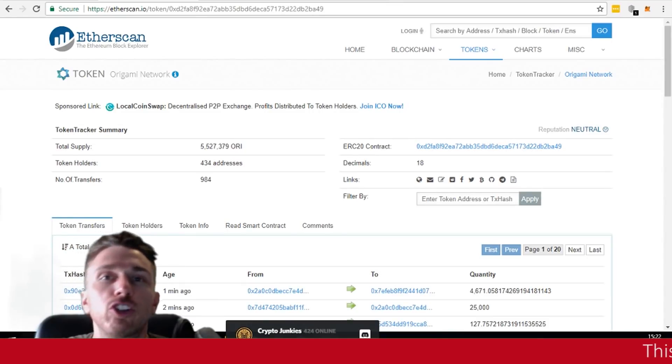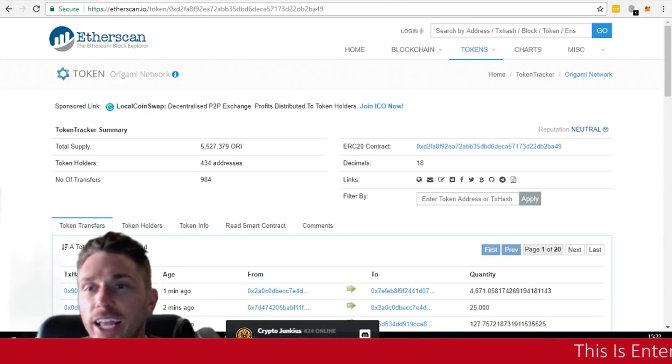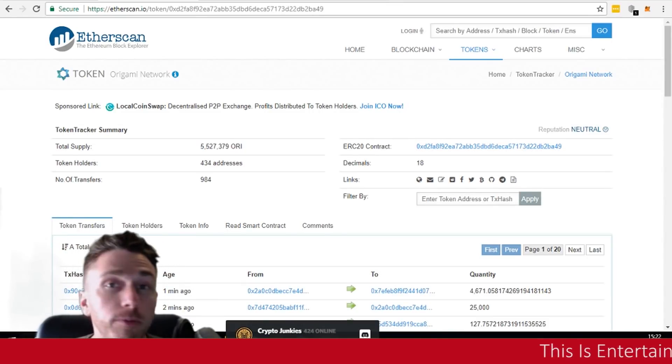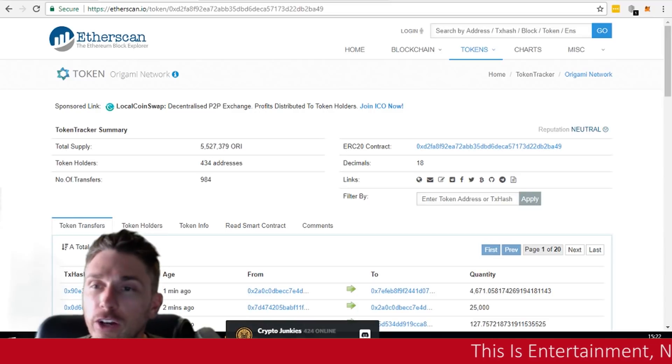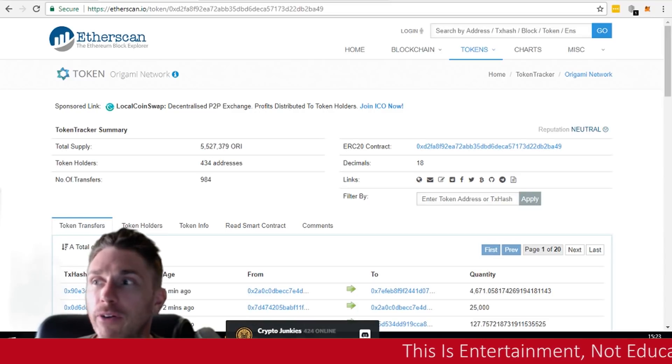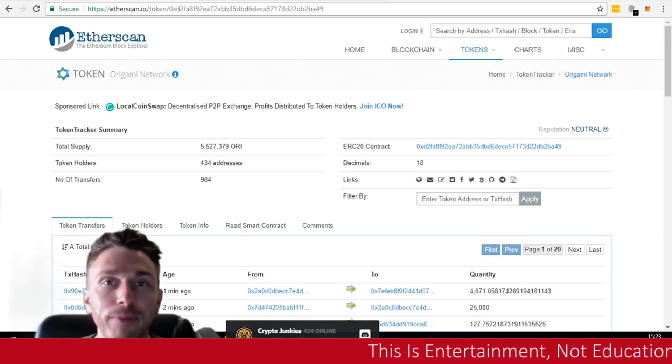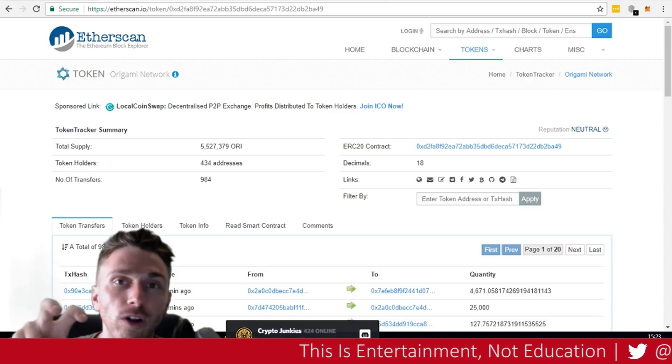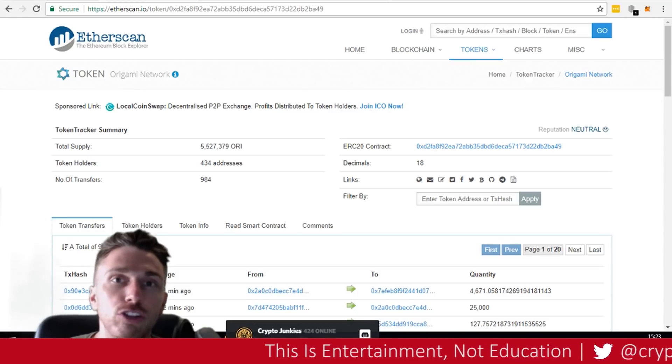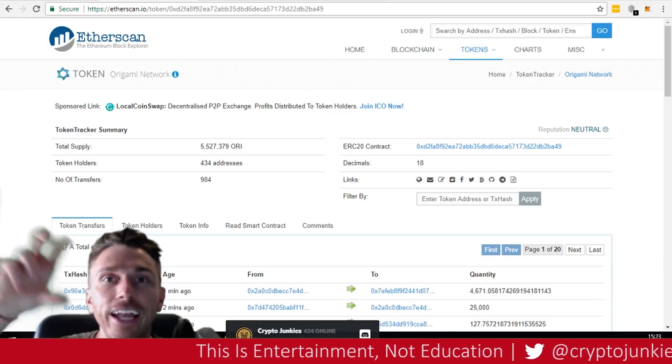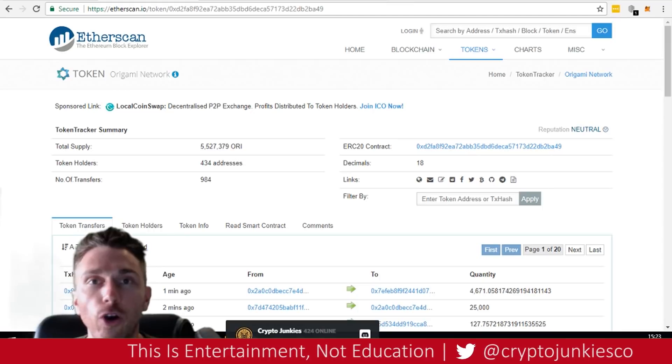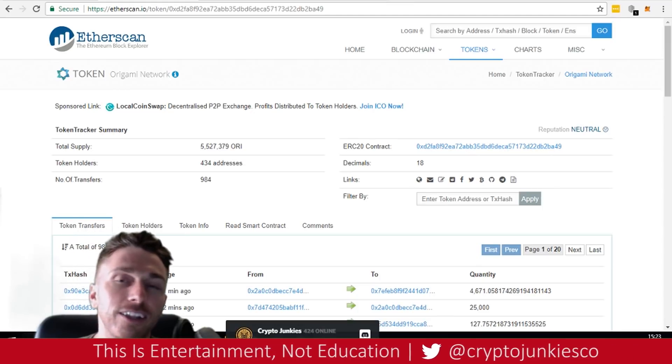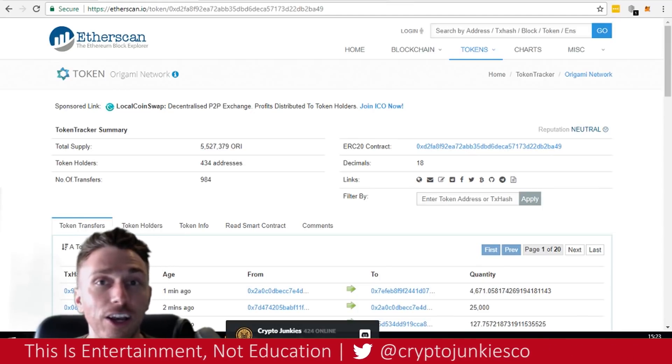What's up, crypto junkies, crypto enthusiasts? It's Jay and welcome to another video. In this video, I'm going to talk to you specifically about how to use MetaMask, how to use MyEtherWallet, connect those two and find and transfer your tokens, the tokens that you might get from an ICO.